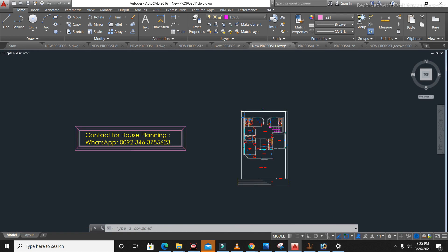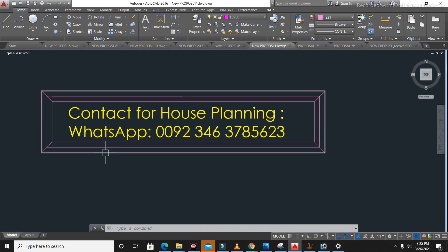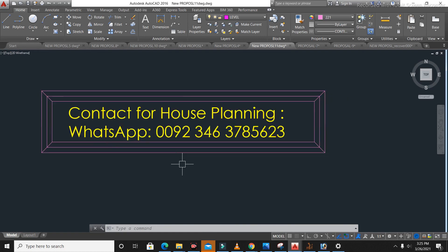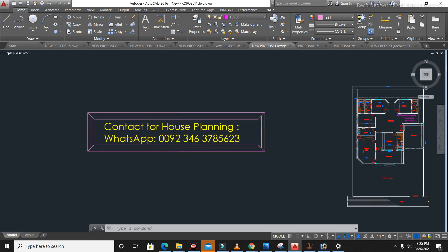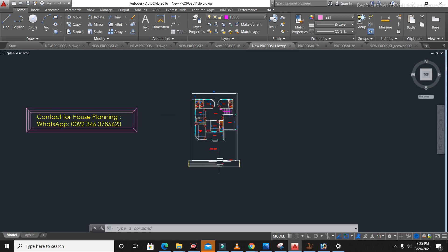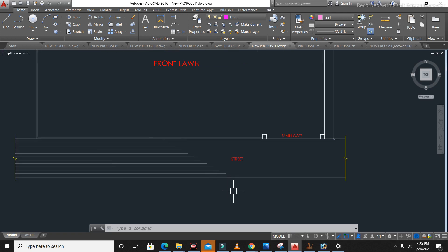If you need house planning, structure design, or 3D animation for any type of building, you can contact me on this WhatsApp number. You will get the best house planning from my side. Let's get started guys.